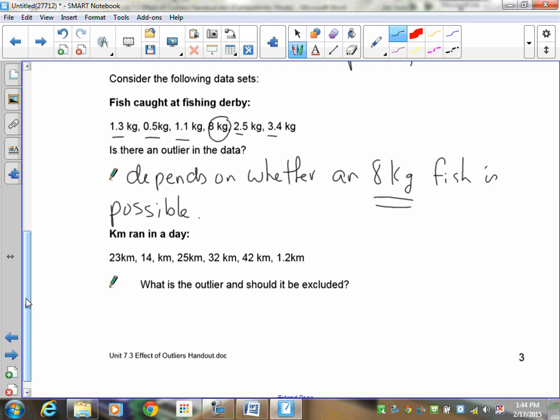However, what if you were working with salmon? Now, you can get an 8-kilogram salmon. That's not an unheard of event at all. So if someone's on a fishing derby, and they catch an 8-kilogram salmon, then it would not be an outlier. So if it's possible, then you would include it. Or if it's uncharacteristic, you would not include it. But getting an 8-kilogram salmon fish in a fishing derby, that's not a problem.